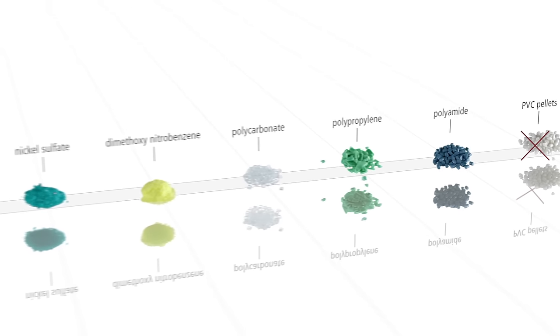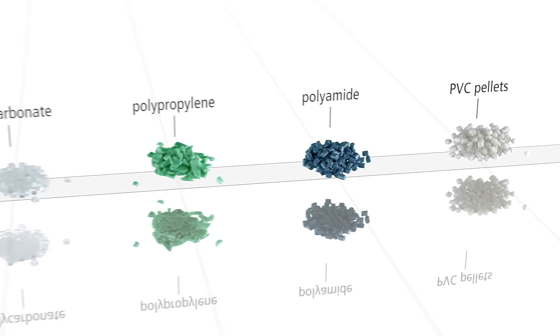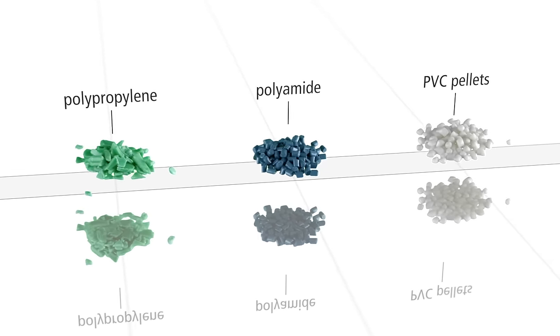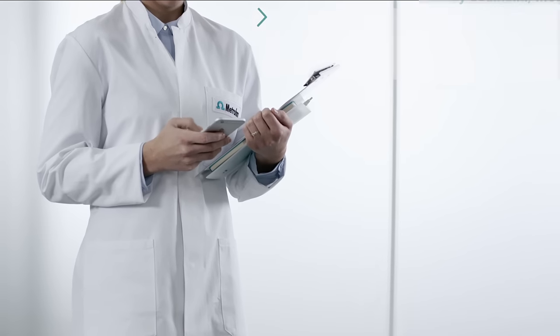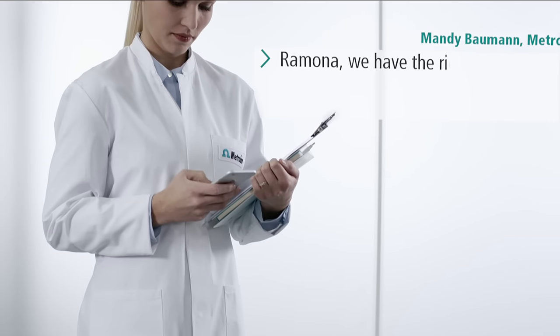In whichever matrix you need to determine the water content, we are pleased to help.